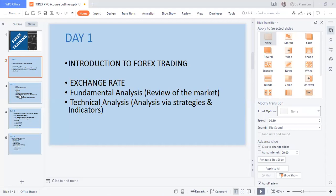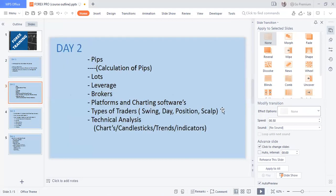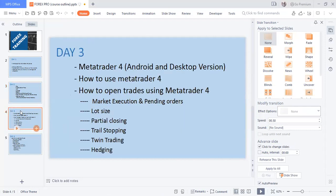We talk about exchange rates, fundamental analysis, and technical analysis for day one. For day two, which is tomorrow, we talk about fees, lots, leverage, brokers, platforms, charting softwares, and types of traders. For day three we talk about MetaTrader 4, both Android and desktop versions, and how to open trades using MetaTrader 4.